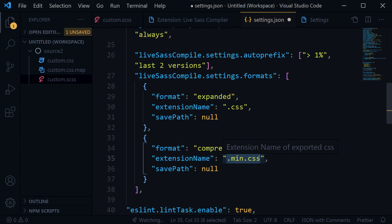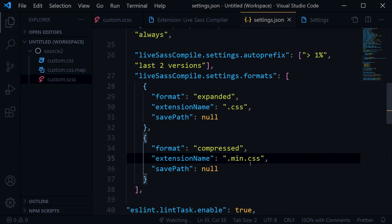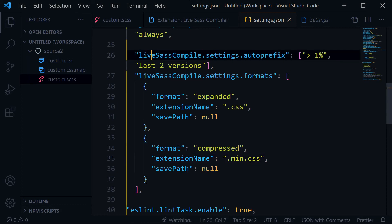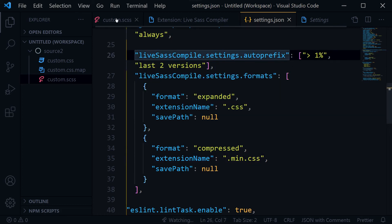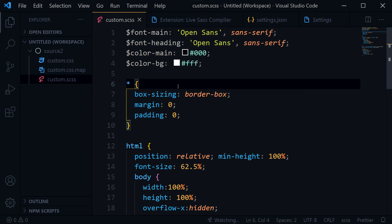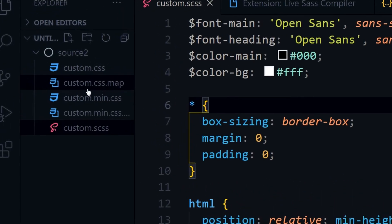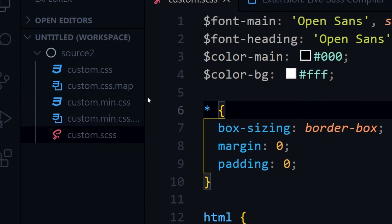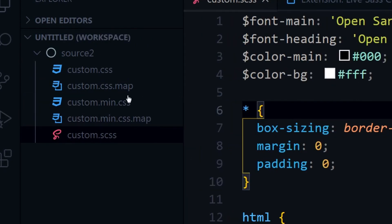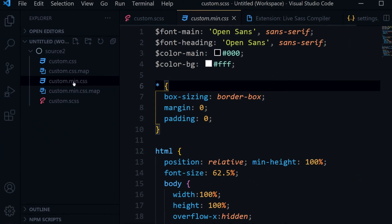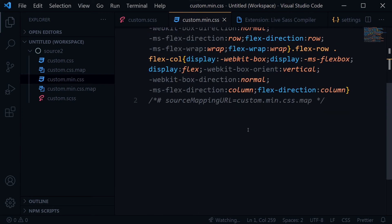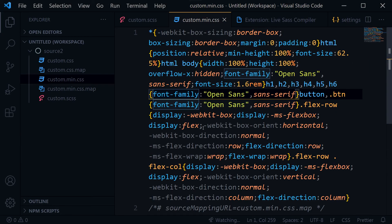So if I save settings.json with these settings for Live SASS Compiler and then save the SASS file again, you can see the minified file has been generated here — custom.min.css — and it contains the minified code for my CSS file.